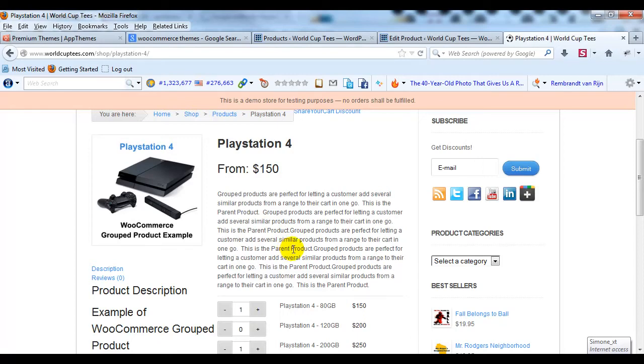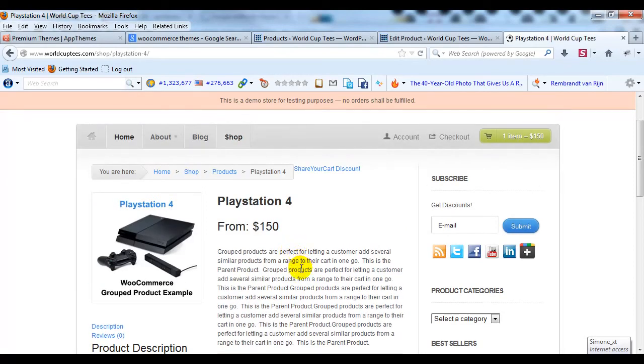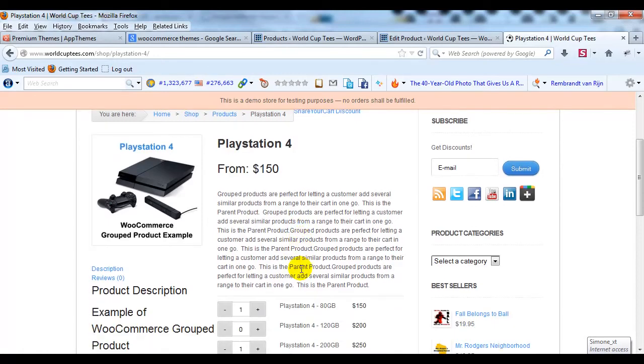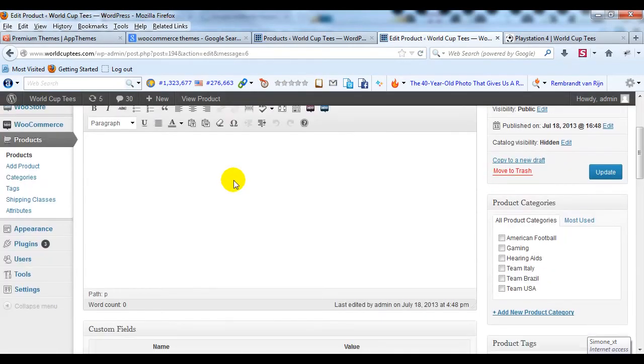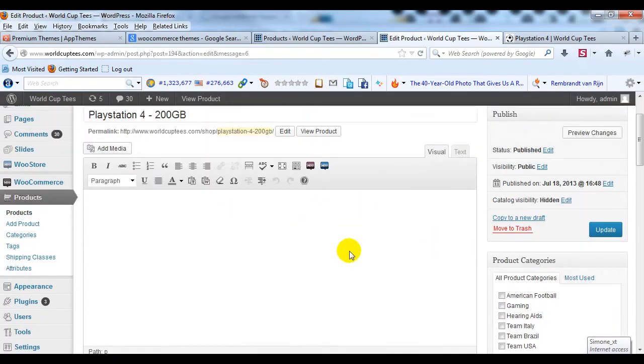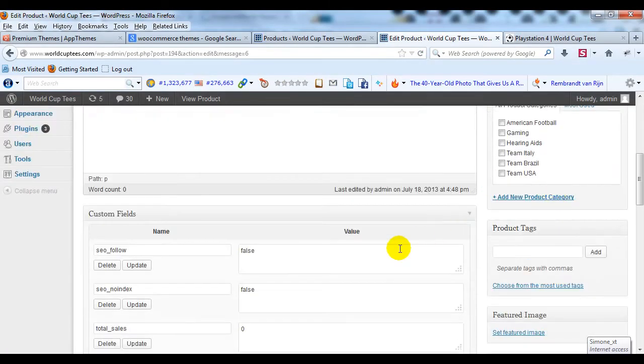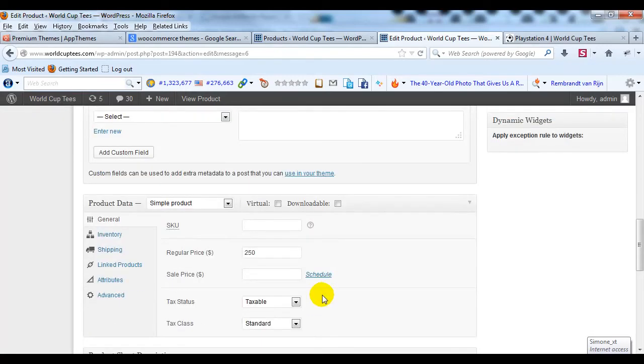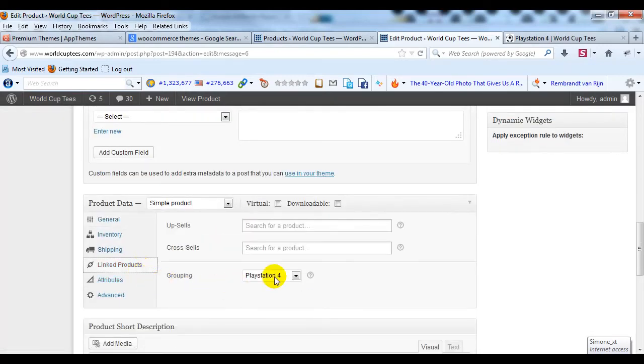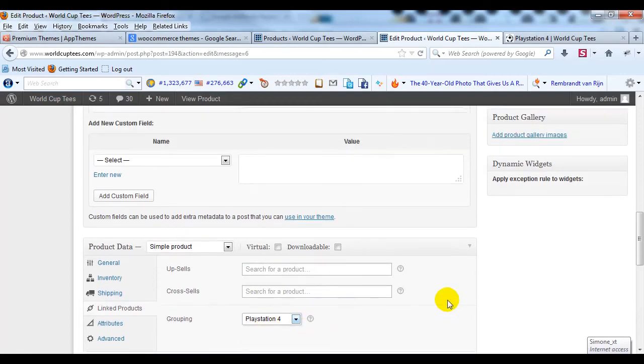So hopefully this gives you an idea of what group products are in WooCommerce and how to set them up. Again, the main thing is first just set up your parent product like a normal product. Just set the product data to group product for that parent and then create the child products. And you don't have to worry about adding a description or images or anything. You just have to make sure to click on Linked Products and then select the actual group product you want them to be a part of.